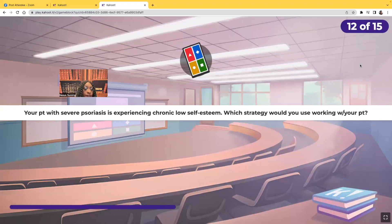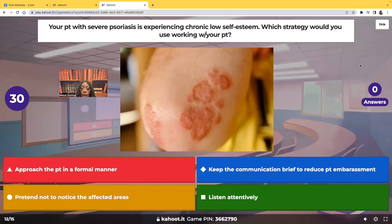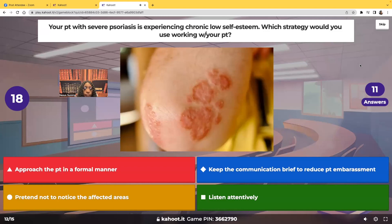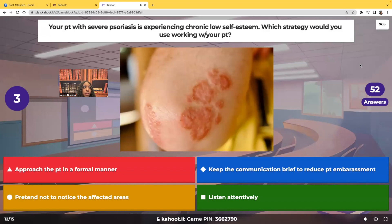Your patient with severe psoriasis is having chronic low self-esteem. Which strategy would you use working with your patient? Are you going to approach them in a formal manner, keep the communication brief to reduce embarrassment, pretend not to notice affected areas so they're not ashamed, or listen attentively?